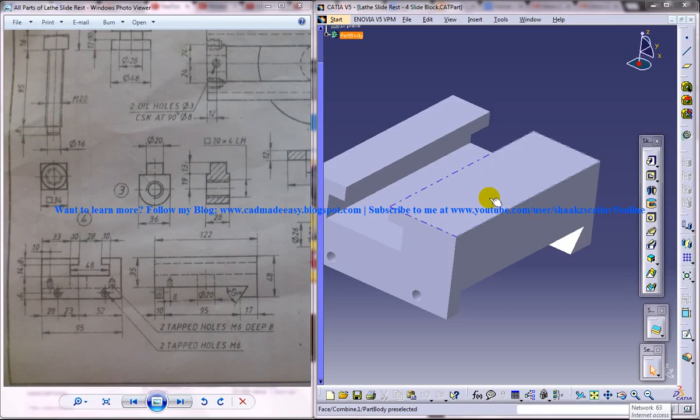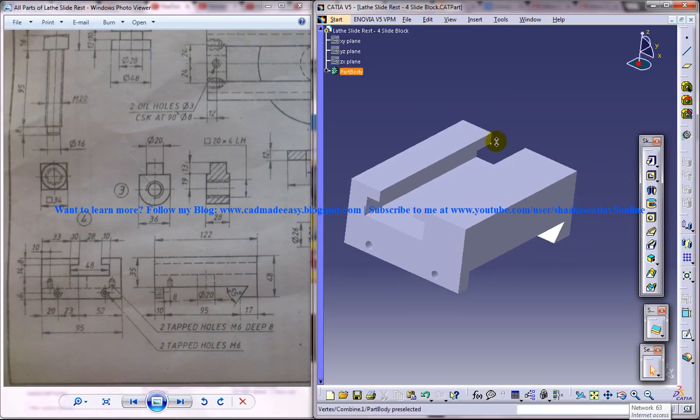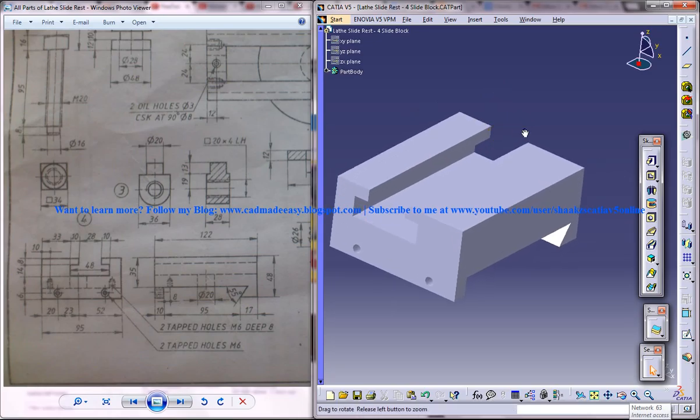Hi friends, this is Mohammed Shaqeel here. In this tutorial, I'm going to show you how you can design a slide block in Catia V5.